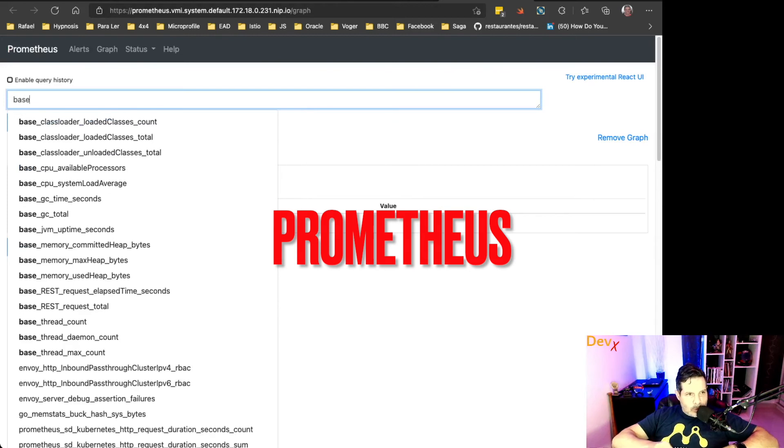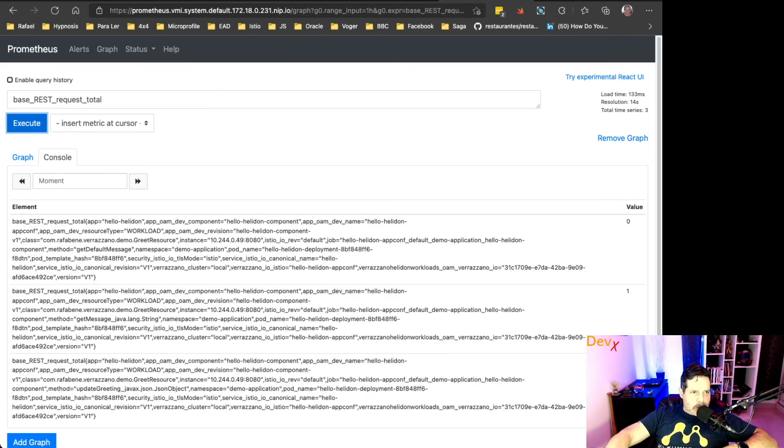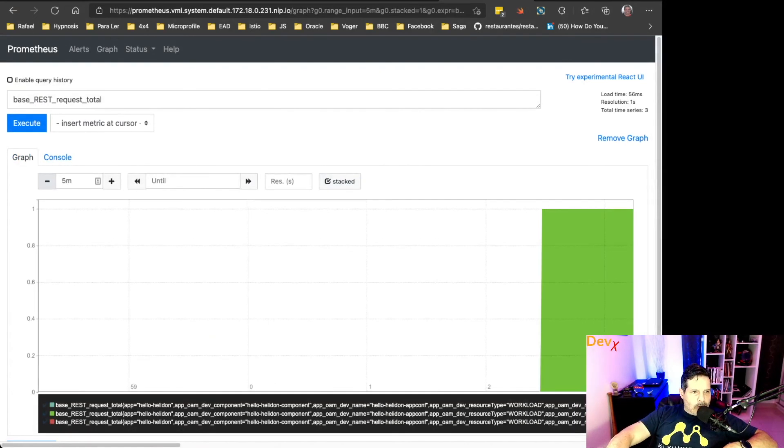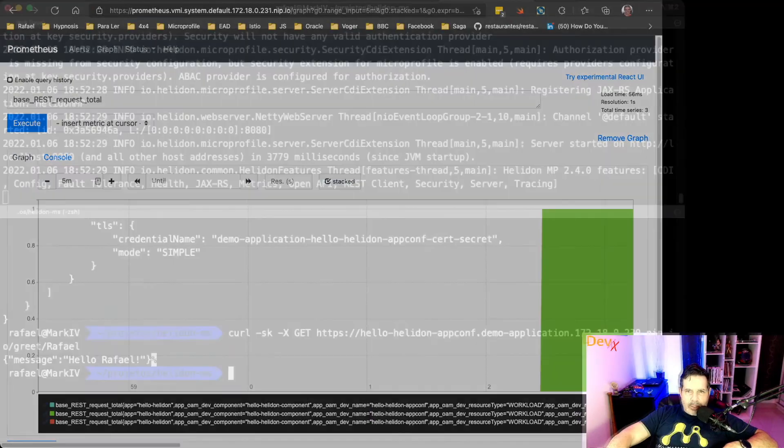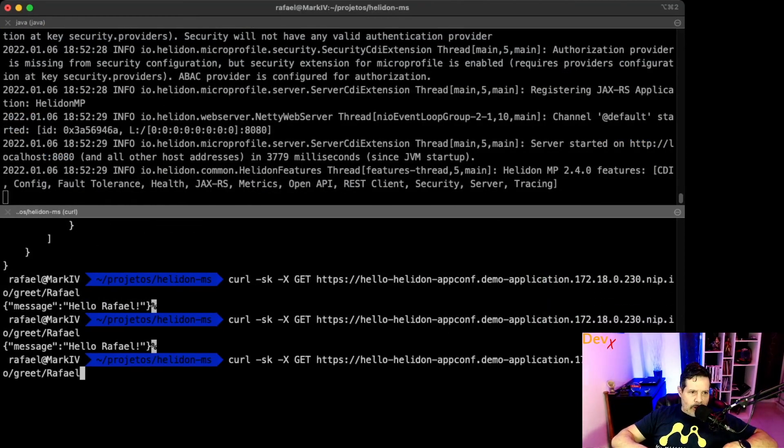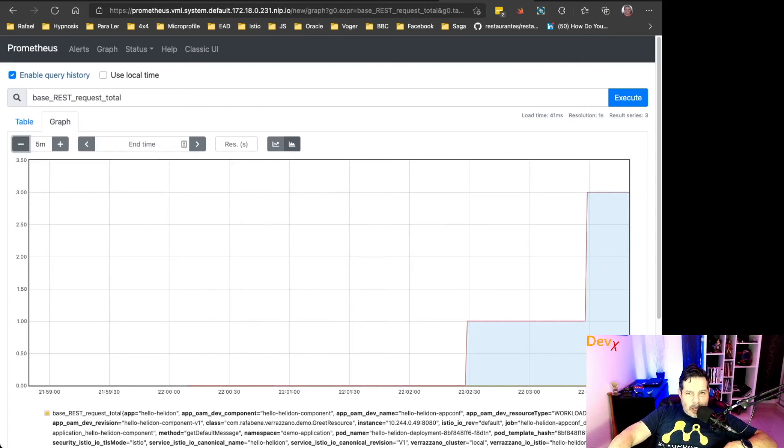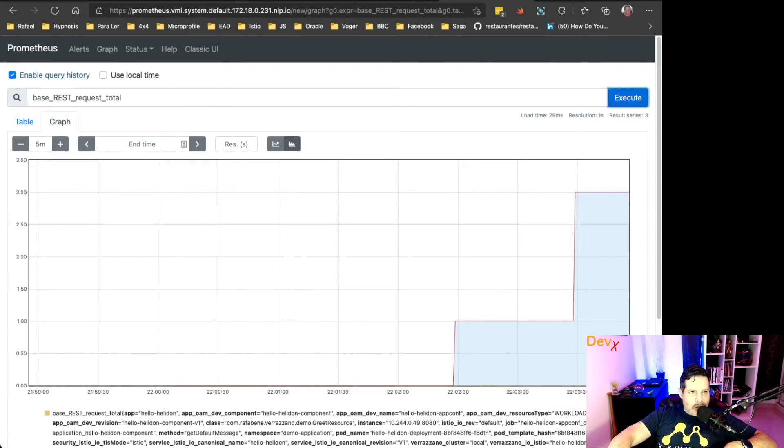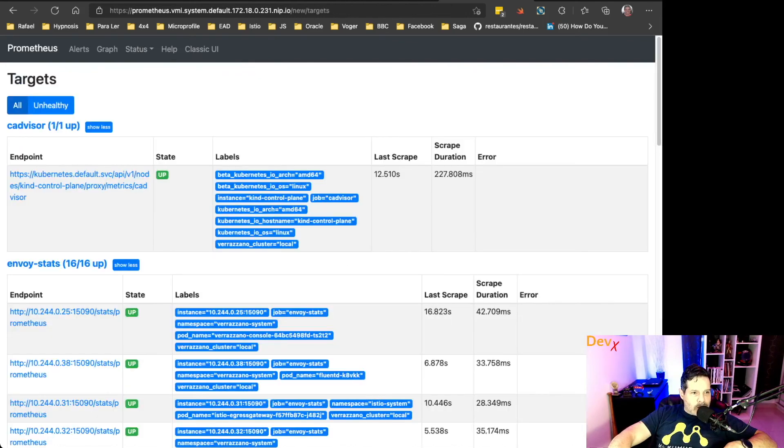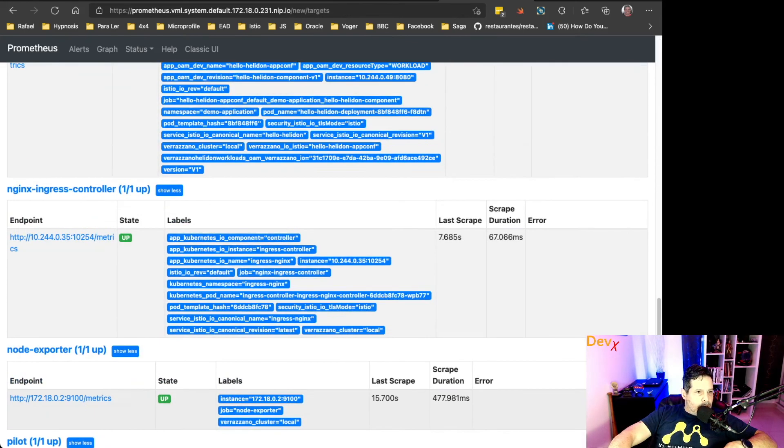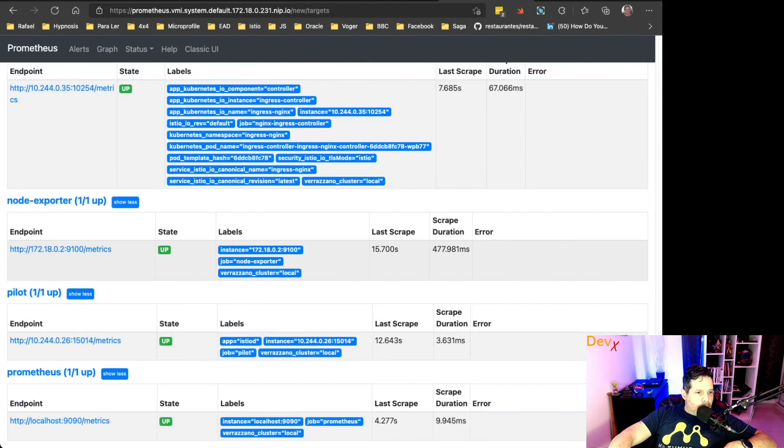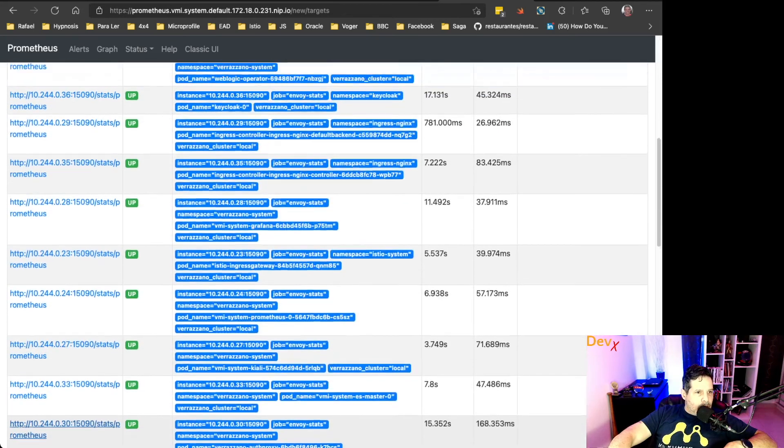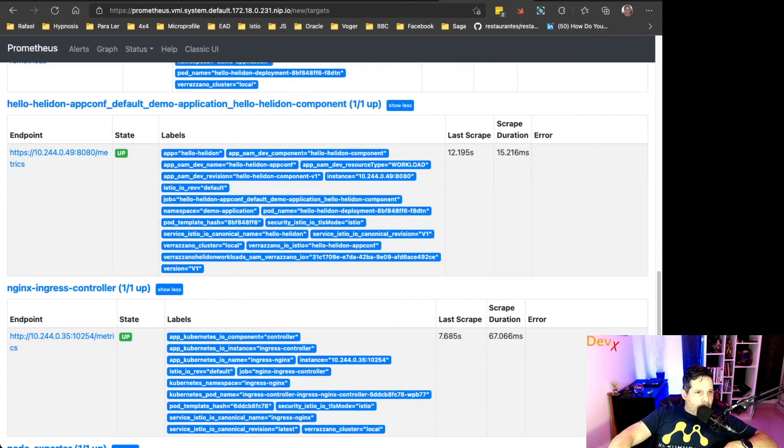We can see Prometheus. Let's look for some metrics here. Here we can get this one in the last five minutes. Let's invoke two more times. Okay. And now we can see three invocations in Prometheus.